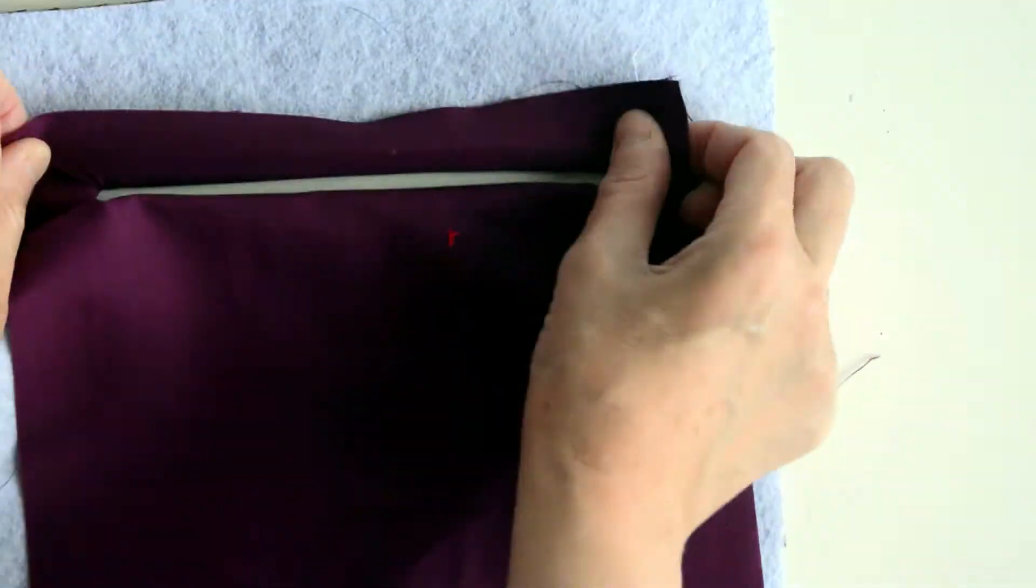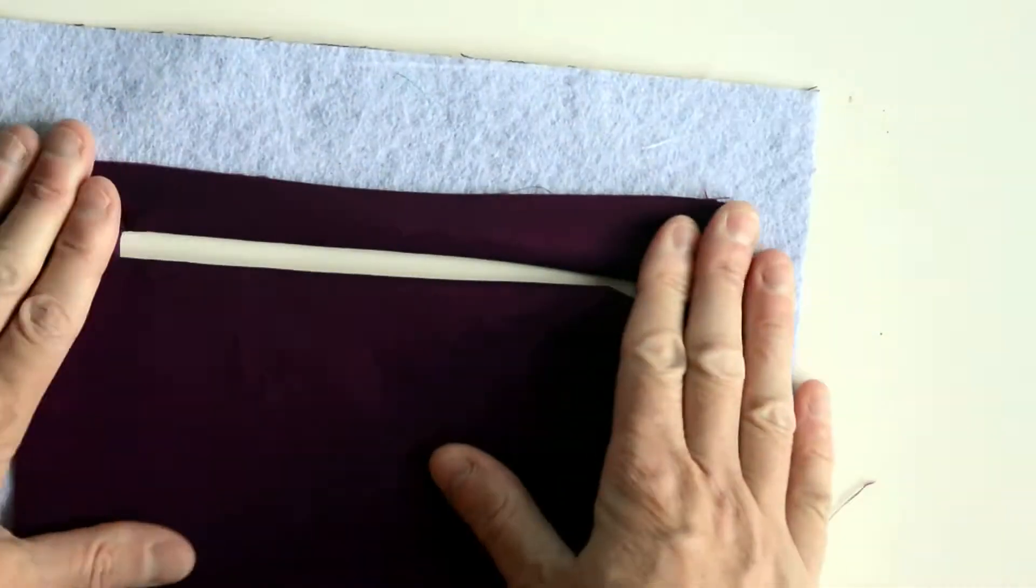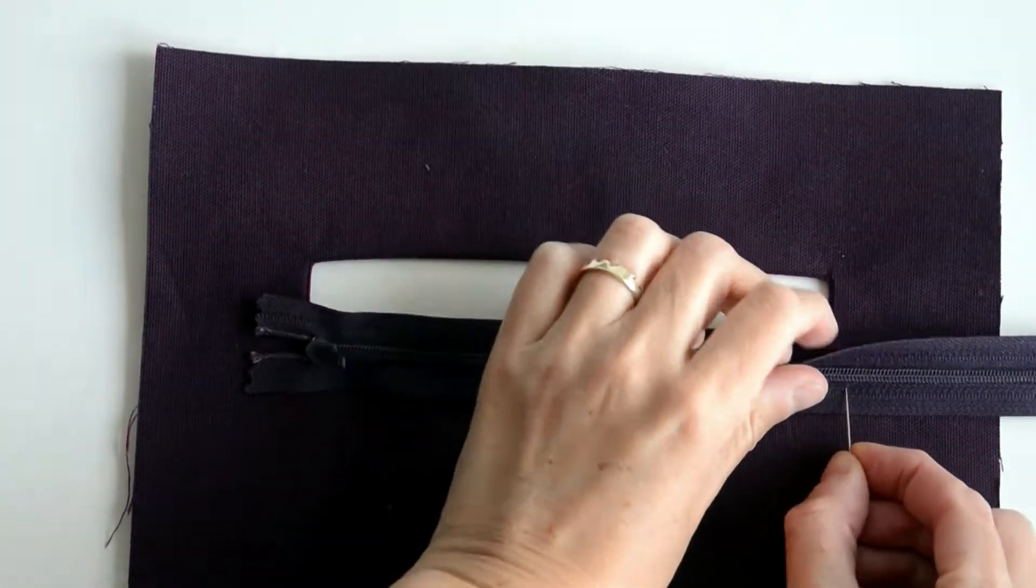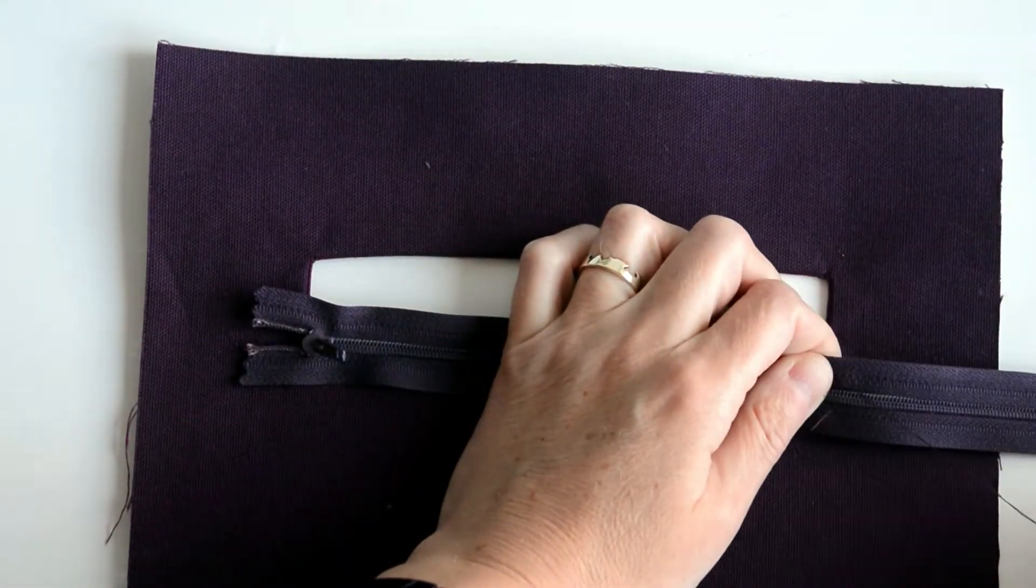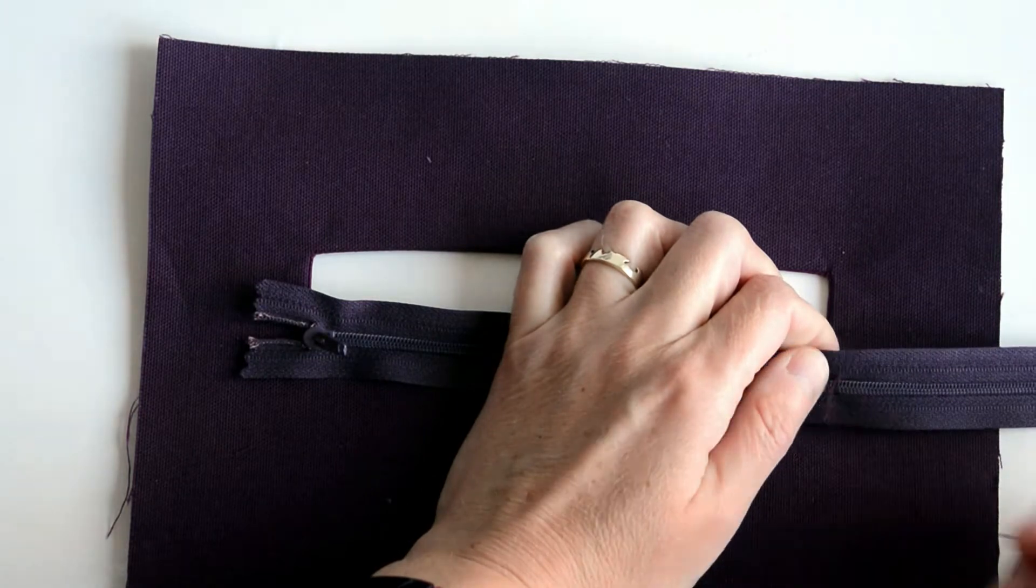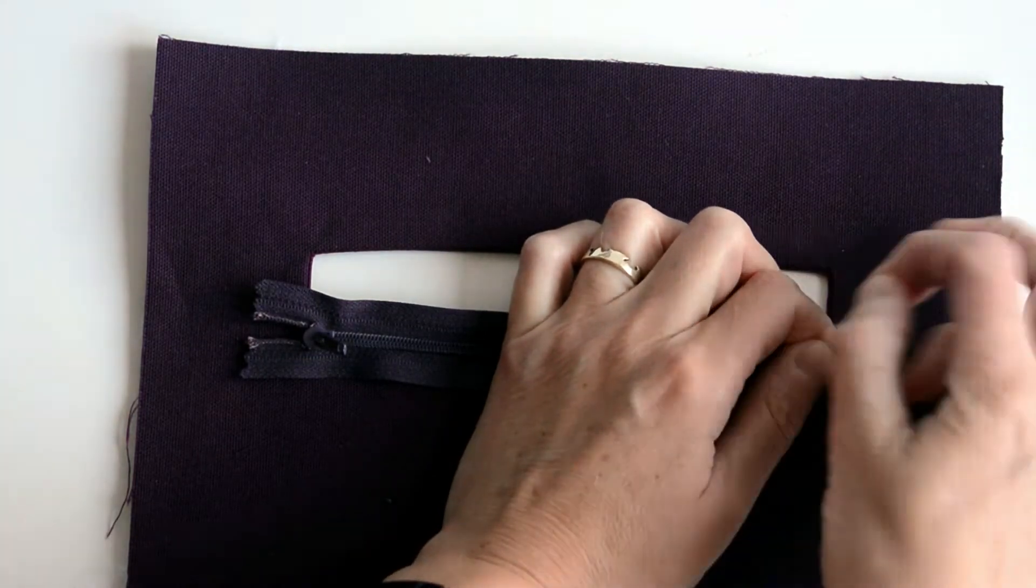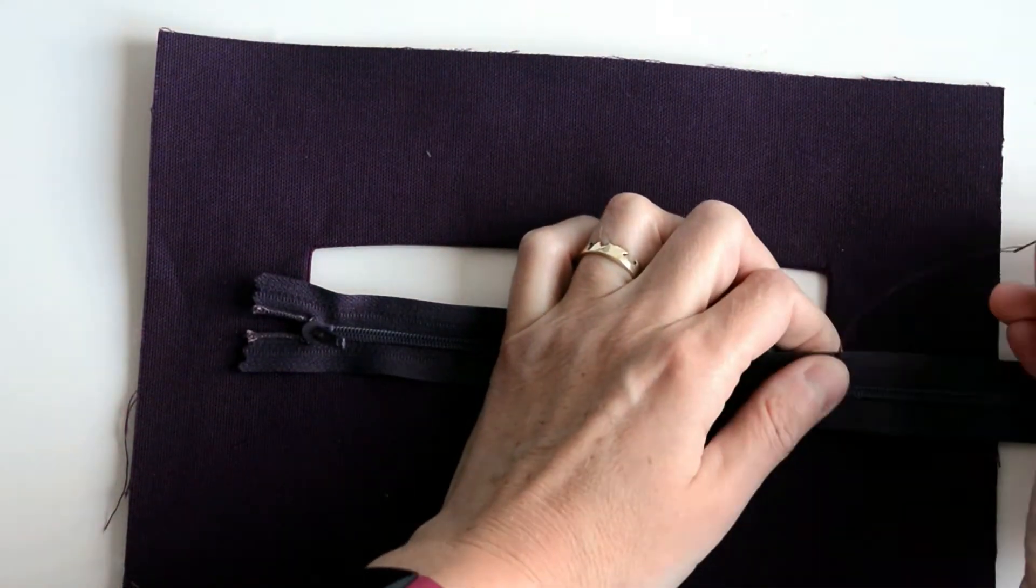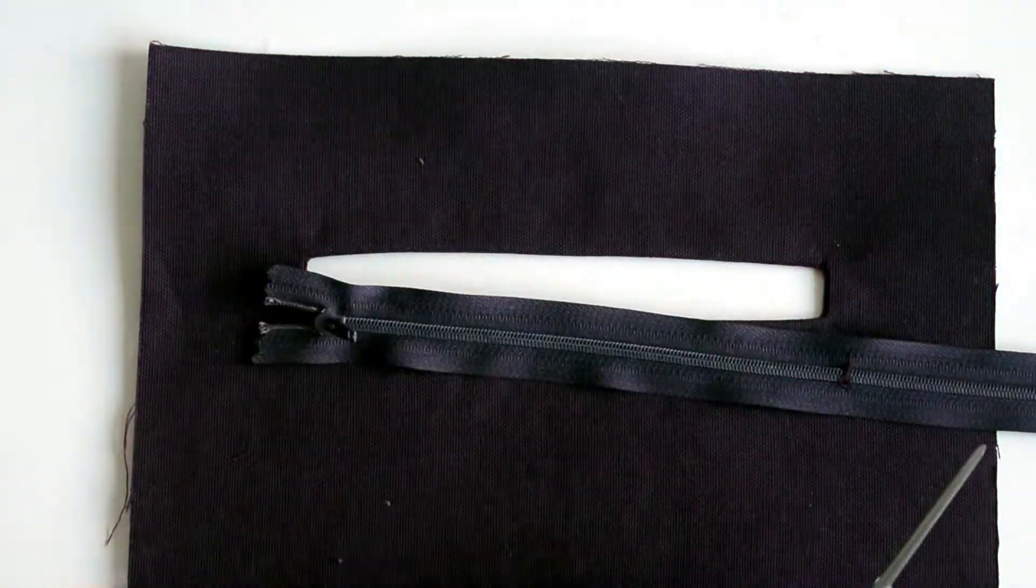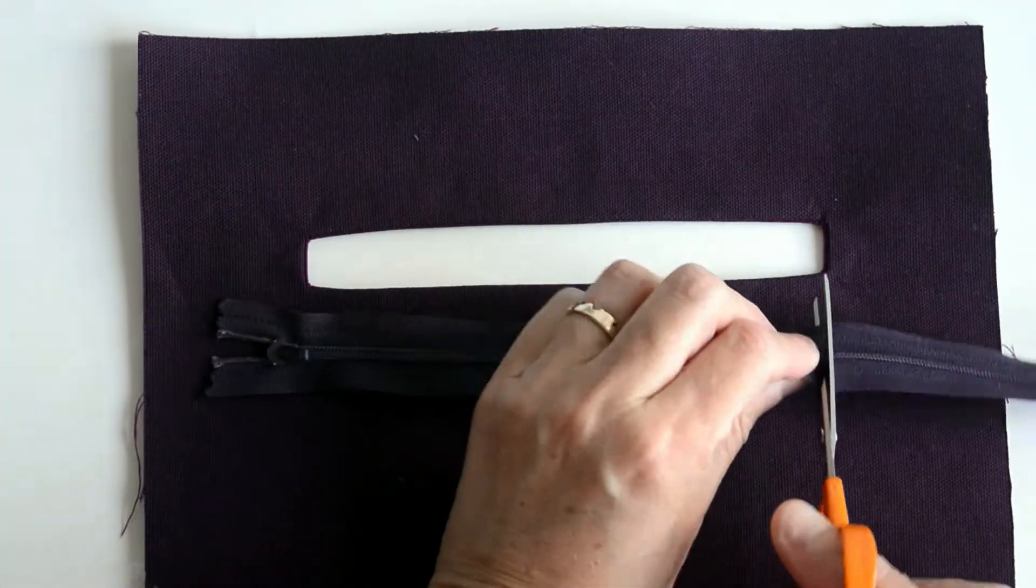Press that out with a good hot iron. Now I'm going to shorten my zip and make it the right length for the pocket. I'm just doing some quick hand stitching to hold the zip together so it doesn't pull apart and I'm going to trim the zip.